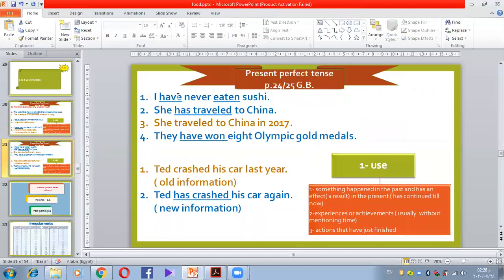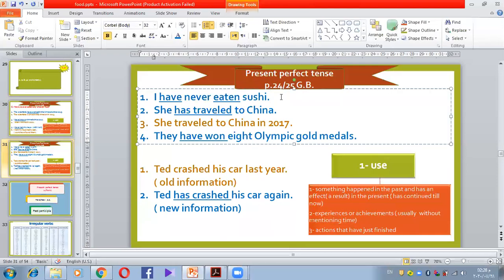Now let's look at the second use. 'I have never eaten sushi.' 'She has traveled to China.' 'They have won eight Olympic gold medals.' 'I have never eaten sushi' means in all my life I never tried this food. 'She has traveled to China' — she traveled as an experience to a new country. 'They have won eight Olympic gold medals' — this is an achievement.